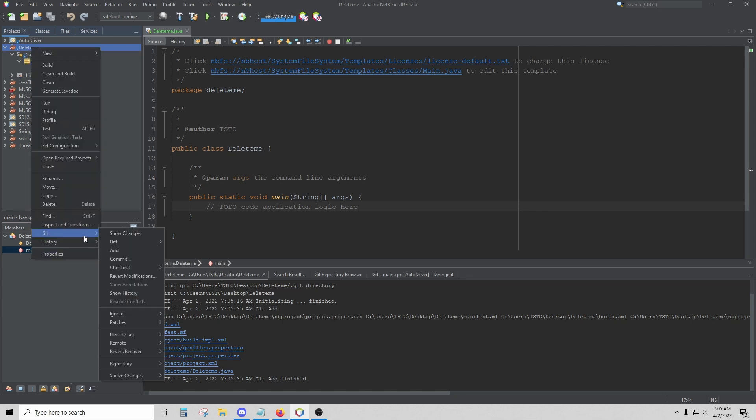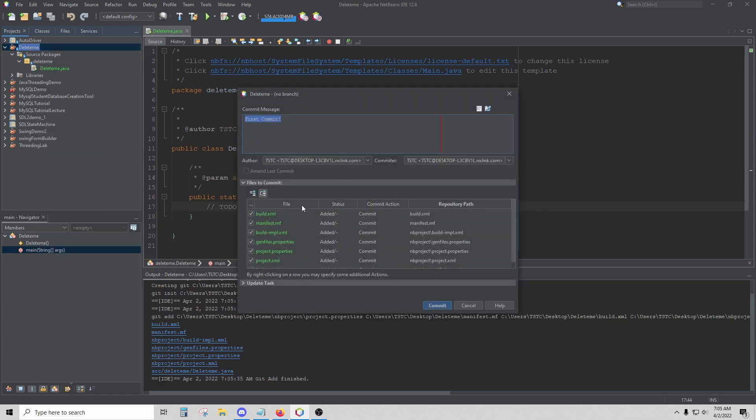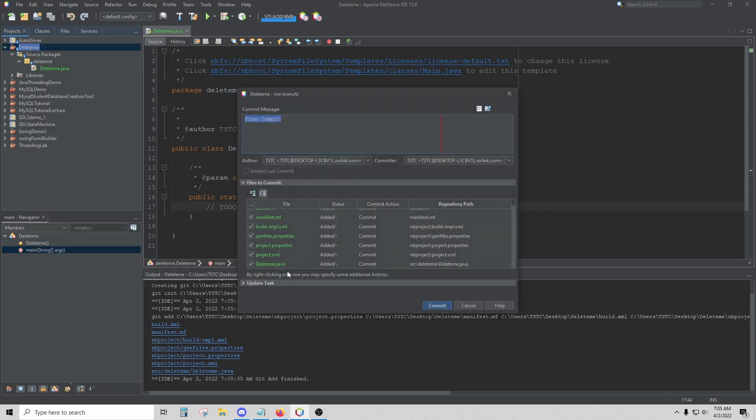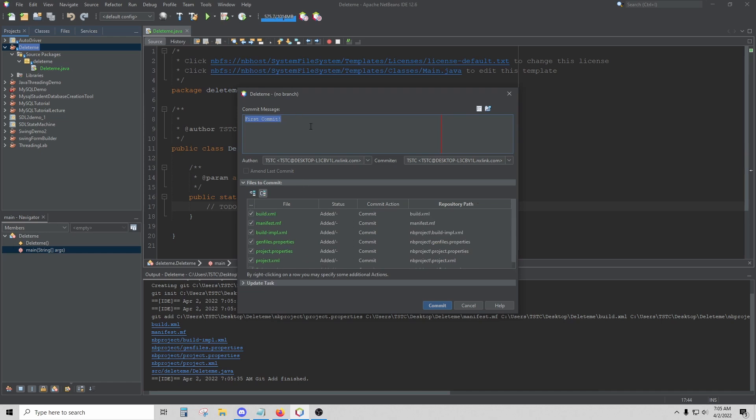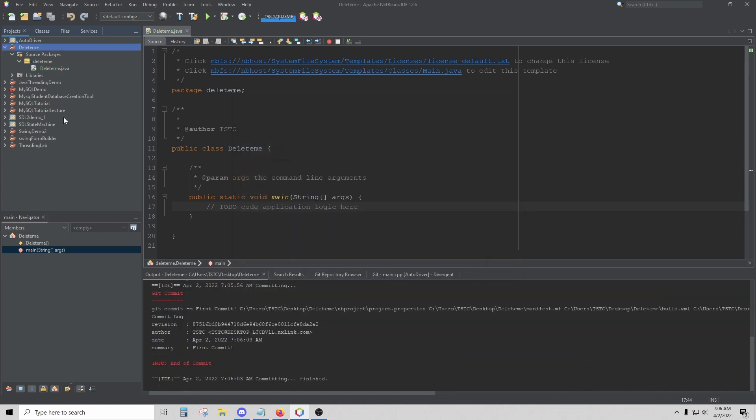Then again, click on Git, and then click on Commit. This will show you all of the files that have changed for this commit. You can leave your commit message up here, First Commit, and click Commit. Click Yes, and that sets up all of your local repository.